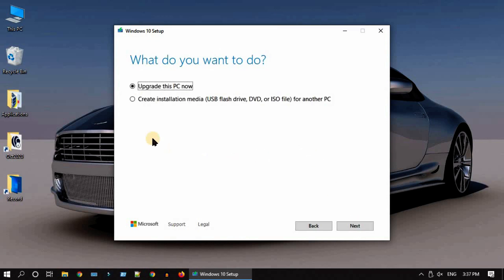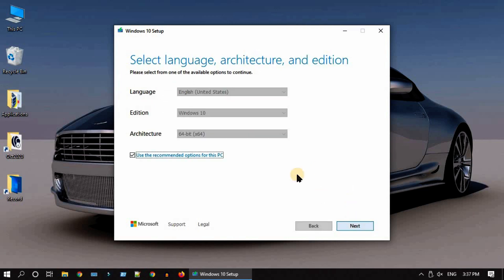Over here we should select create installation media, then go to next. If you are going to use this bootable USB only in this PC and not planning to use on any other PCs, then please leave these default options as is.